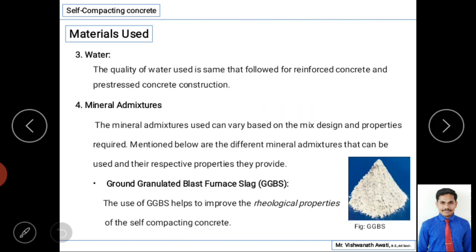Water is also very important as it facilitates mixing and binding, but its content must be restricted. The quality of water used for self-compacting concrete is the same standard as that followed for reinforced concrete and pre-stressed concrete construction.